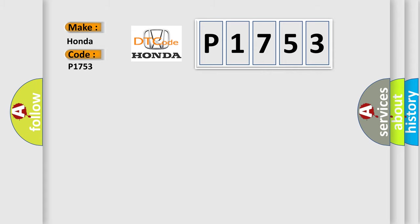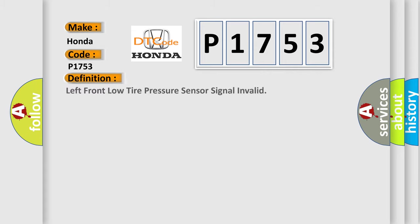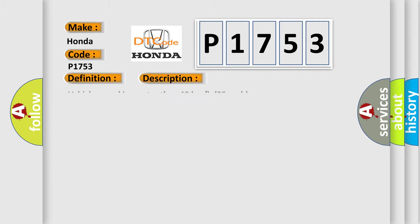The basic definition is left front low tire pressure sensor signal invalid. And now this is a short description of this DTC code. Vehicle speed is greater than 40 kilometers per hour, 25 miles per hour.